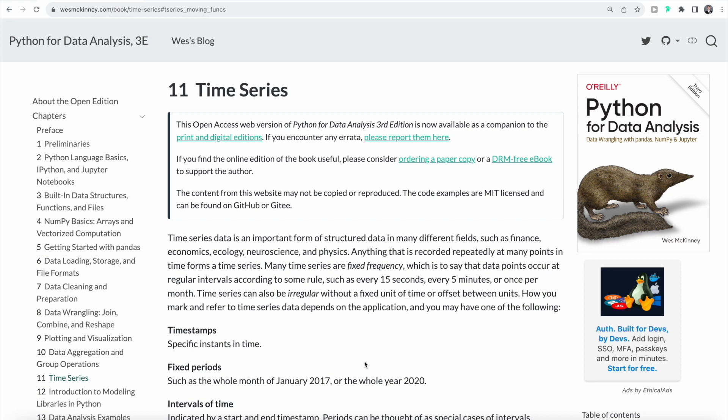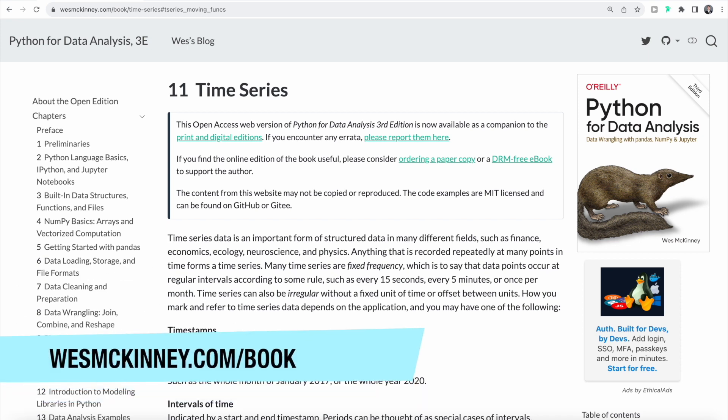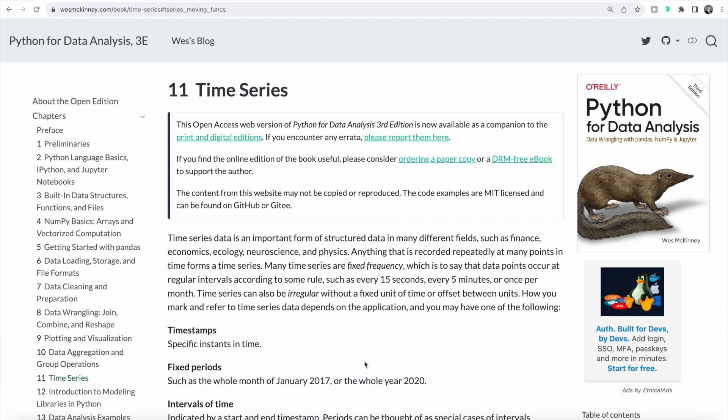If you want to follow along with the book, you can head over to westmckinney.com/book. The link is also in the description down below. Time series data is an important form of structured data in many different fields, for example economics, neuroscience, ecology or finance. A lot of time series are fixed frequency, which means that data points occur at regular intervals according to some rule, for example every 5 minutes or every 15 seconds. But time series can also be irregular, without a fixed unit of time or offset between units.